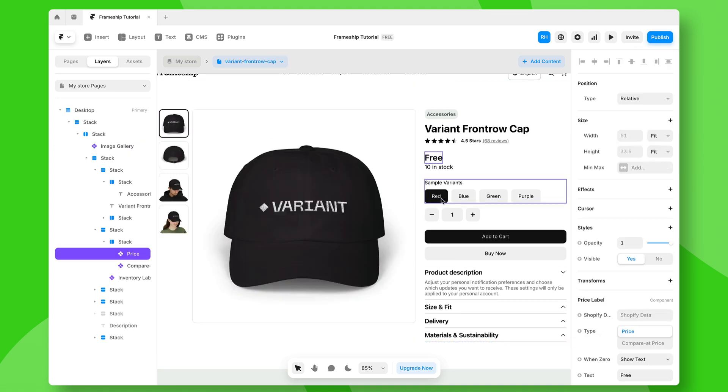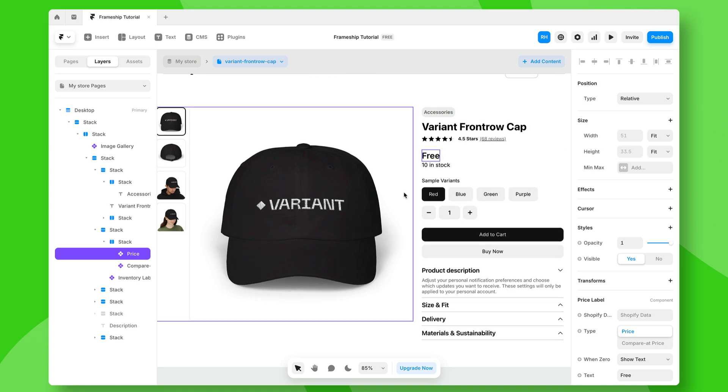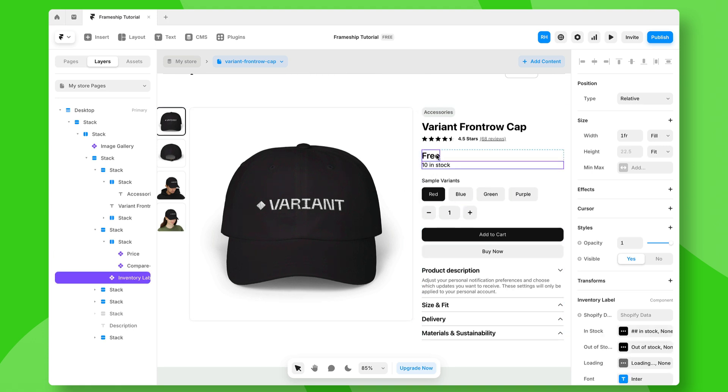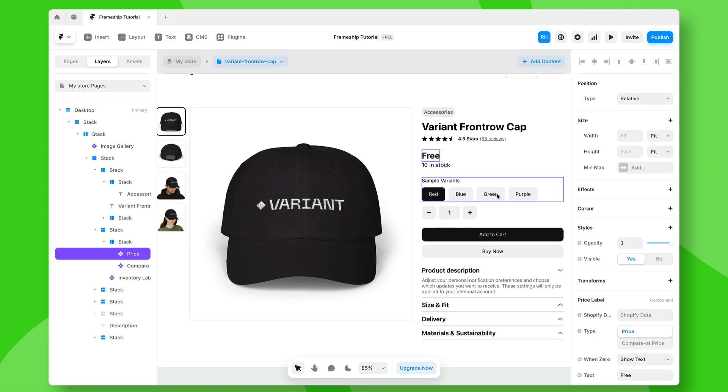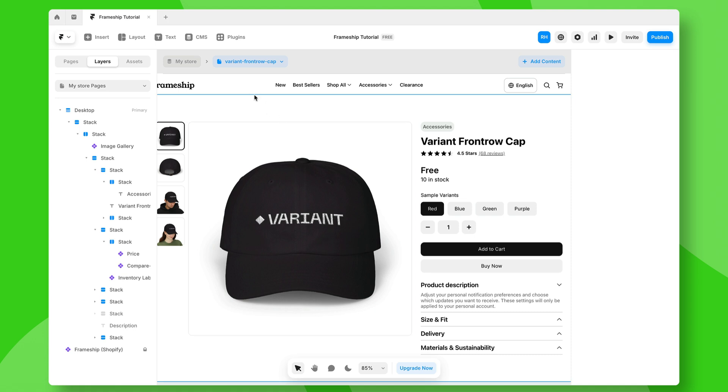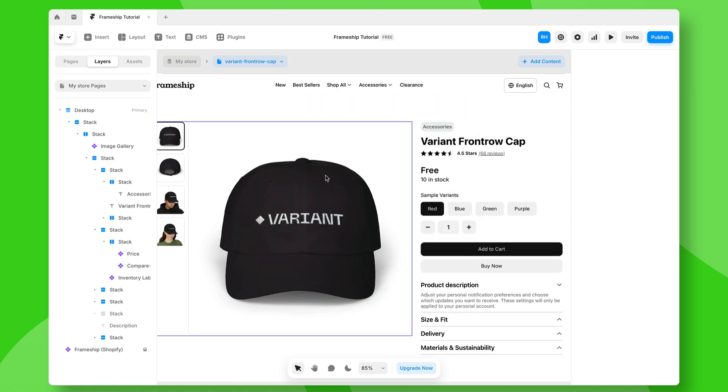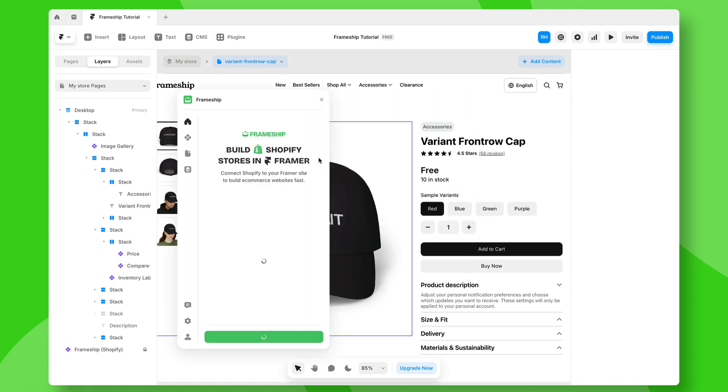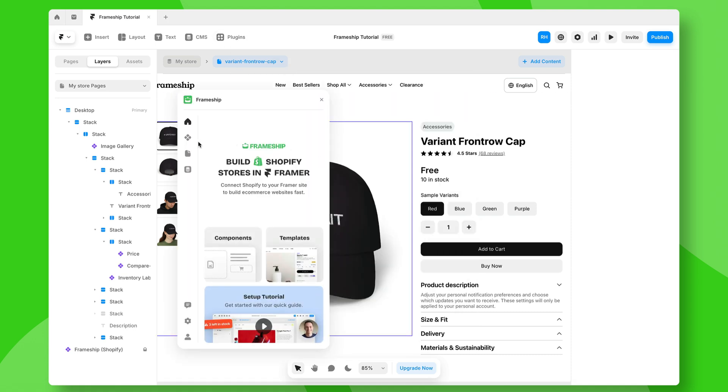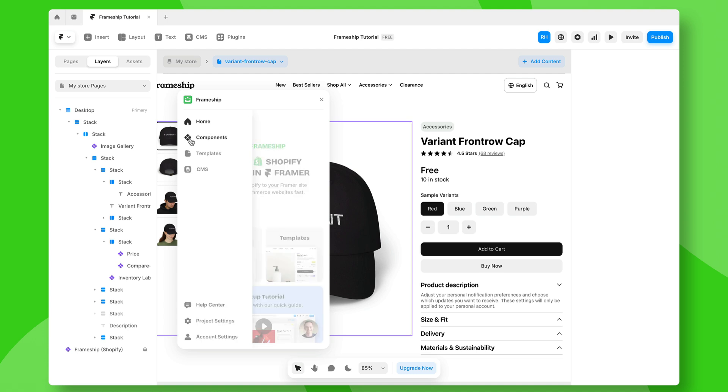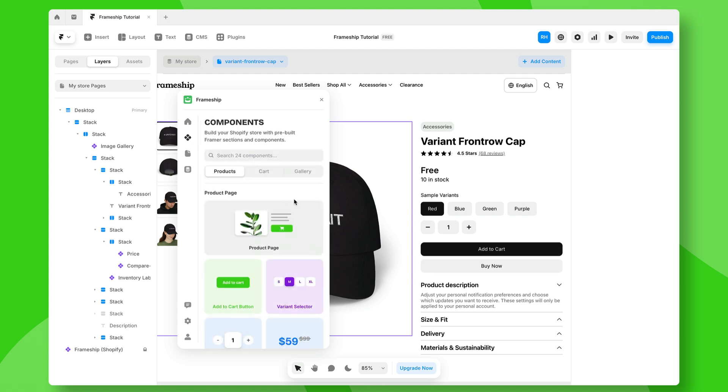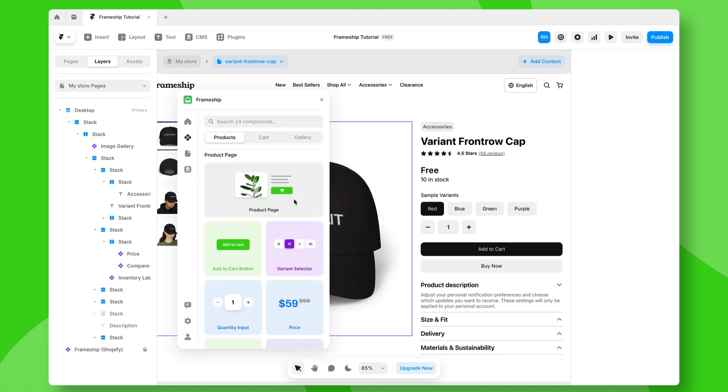Now, there's some things that update dynamically, for example, the stock or even the price. So to make these work, we can go to plugins and we can open the Frameship plugin. And if I go to the components tab, you'll see a bunch of sections and components that we can just drag and drop onto our site to add that extra functionality.